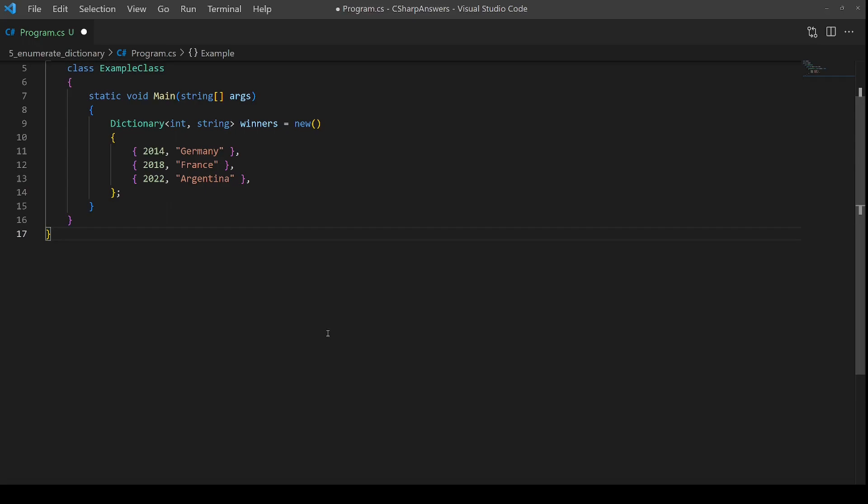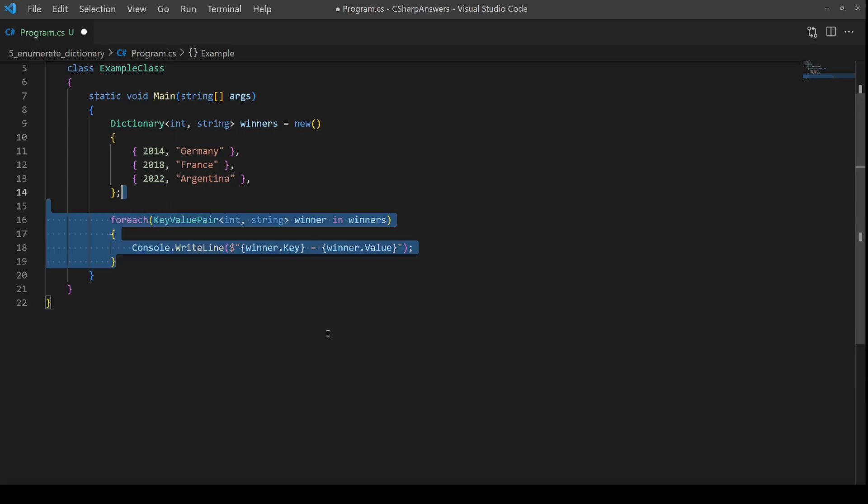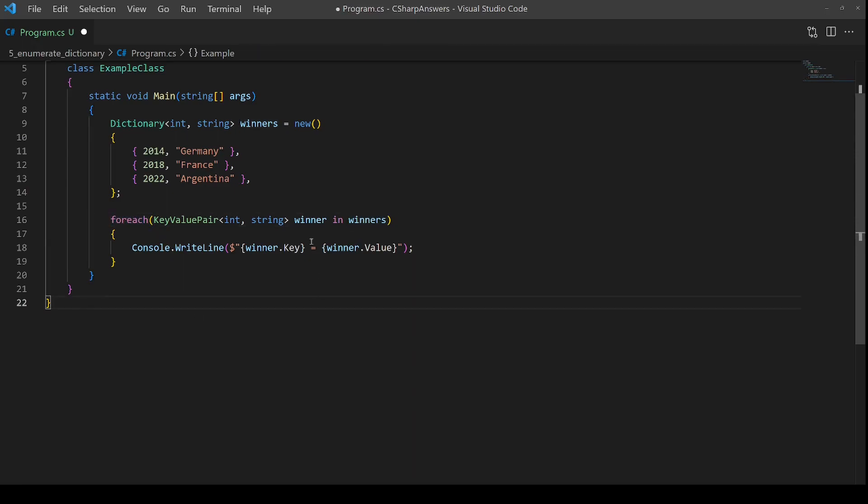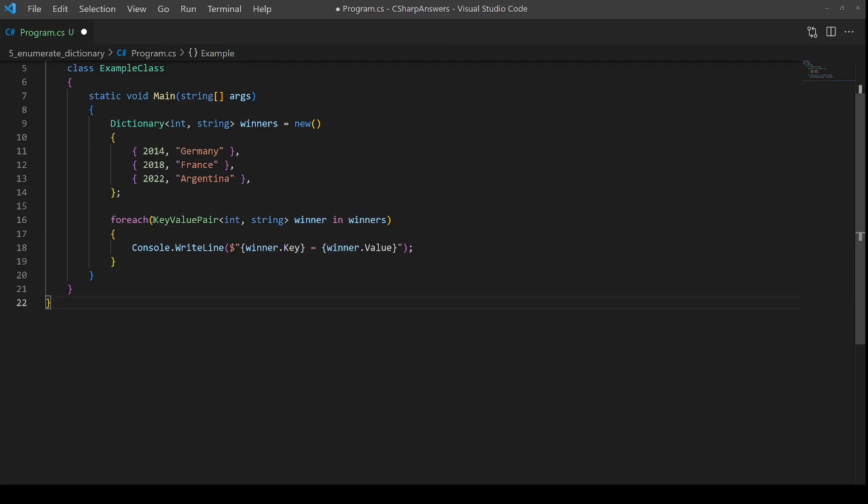Now the first technique for iterating over a dictionary is one that's been around forever. Use foreach over the winner's collection, and each entry is going to come back into the winner variable, which is of type key value pair.